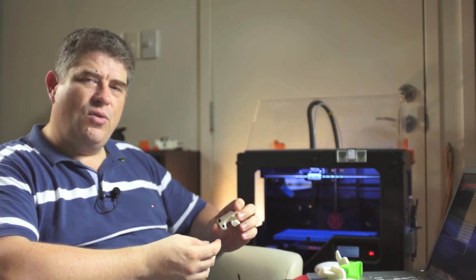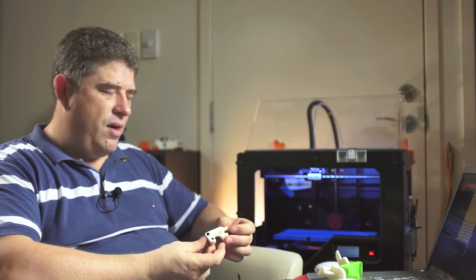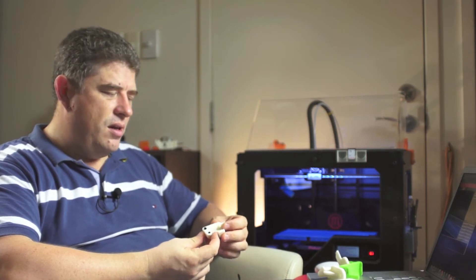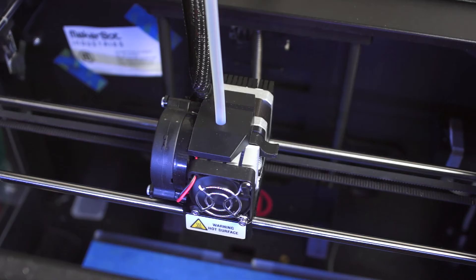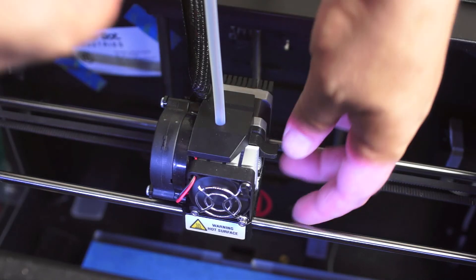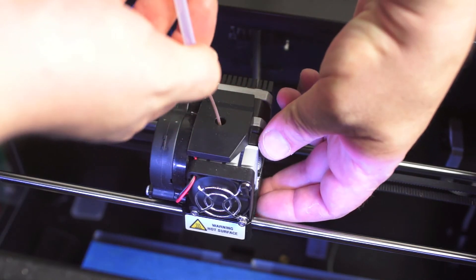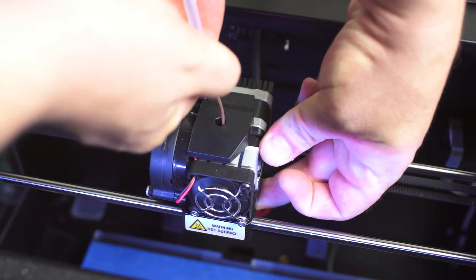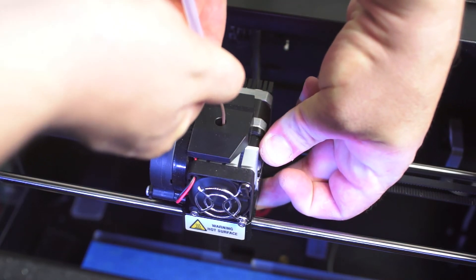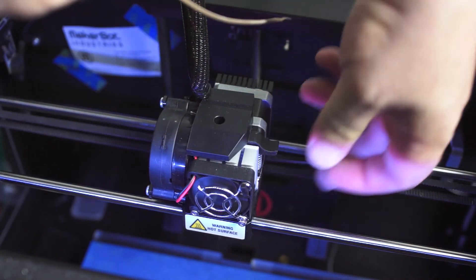It's got a nice little thumb tab on the side here which you can use to adjust it, and it actually makes loading and unloading the filament quite quick now. Because all you have to do is just hit preheat, heat up the nozzle, pinch it down and you can pull it out.